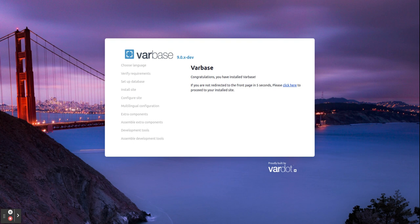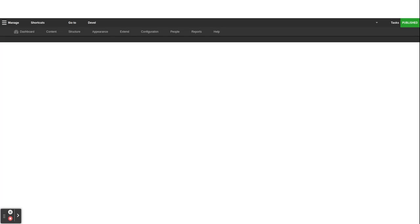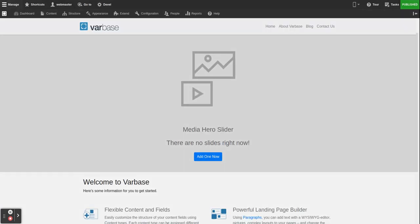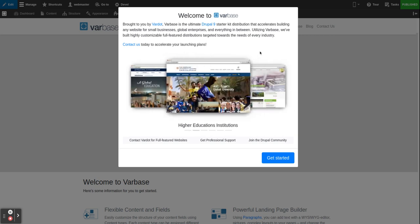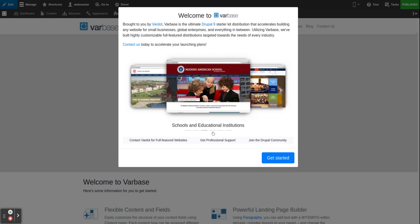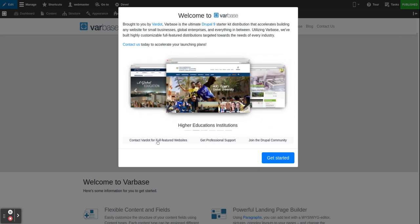The redirect comes with a welcome message and the start of the tour system, so people can tour the site right away from the starting point after installation. This is the welcome message: 'Welcome to Varbase, brought to you by Vardot. Varbase is the ultimate Drupal 9 starter kit distribution that accelerates building any website for small businesses, global enterprises, and everything in between.' We have a slider and links such as contact Vardot for full featured websites, get professional support, or join the Drupal community.